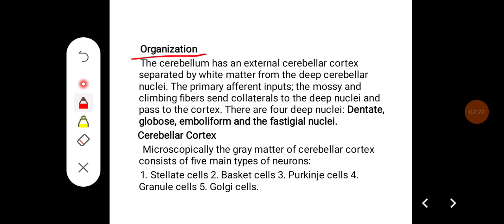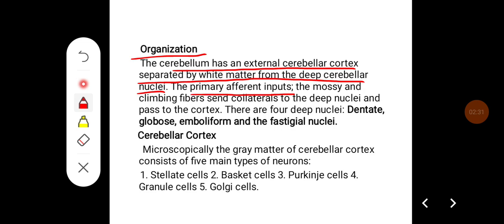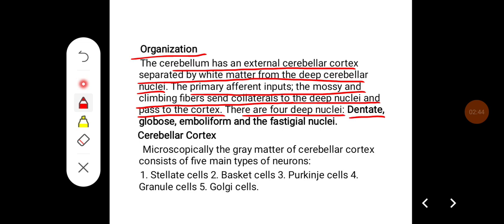Organization of the cerebellum: the cerebellum has an external cerebellar cortex separated by white matter from the deep cerebellar nuclei. The primary afferent inputs, that is mossy fibers and climbing fibers, send collaterals to the deep nuclei and pass to the cortex. There are four deep nuclei: dentate, globose, emboliform, and fastigial nucleus.